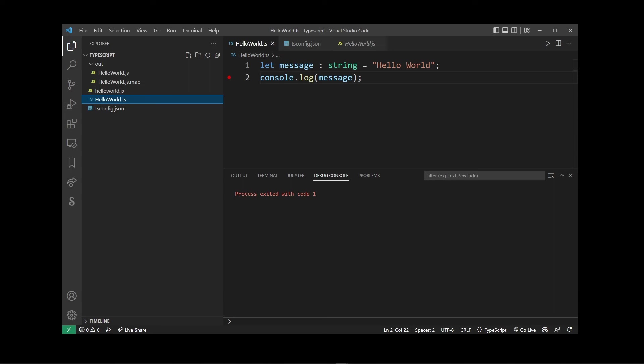So guys, this tutorial has become much longer than I thought it was going to be, but at the very basic this is how you install, run, transpile, and compile TypeScript code into JavaScript in Visual Studio Code.